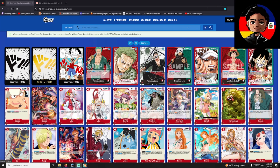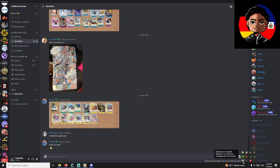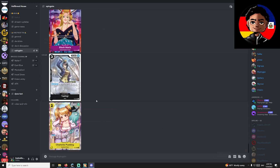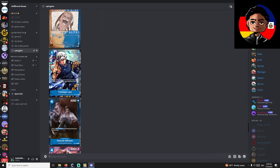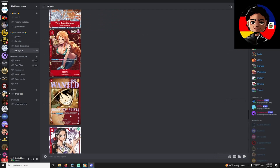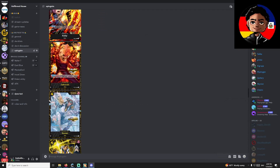The best place to get the images is right here at onepiececardgame.dev. This doesn't have all the OP04 images yet, so if you want OP04 images you'll have to look elsewhere. Another great place is actually in my Discord — someone there was nice enough to upload all of the alternate art images, and even some from Set 4, like the Yamato and Sanjis.